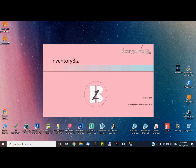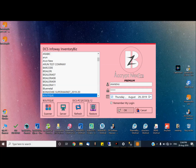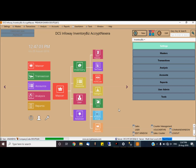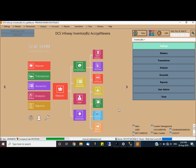We are going to discuss about the central cash counter. The central cash counter is called textiles, multi-storied building.